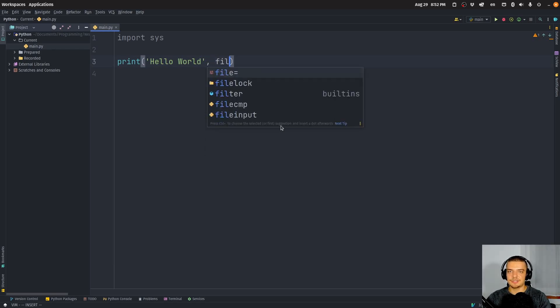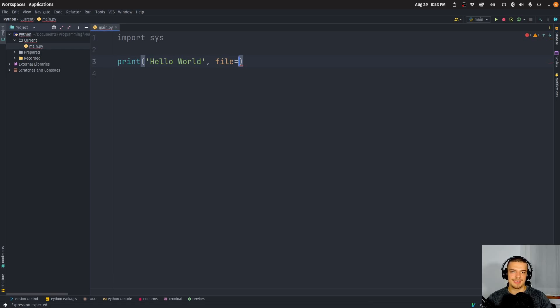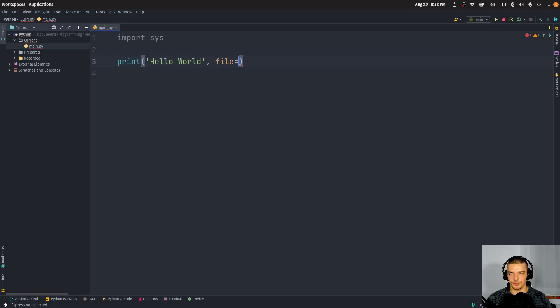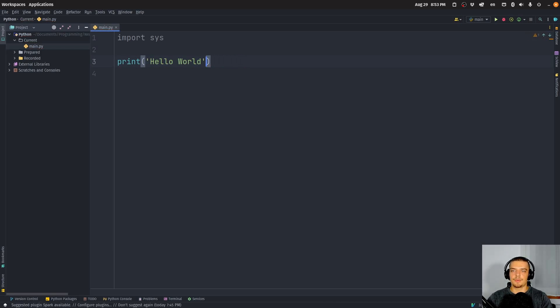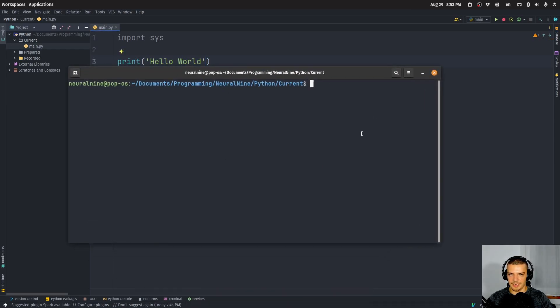Unless you specify a specific file, unless you say okay I don't want to print to stdout, I want to print to stderr or to a text file, for example. So by default, you're printing to stdout. So we're going to open up a terminal here.